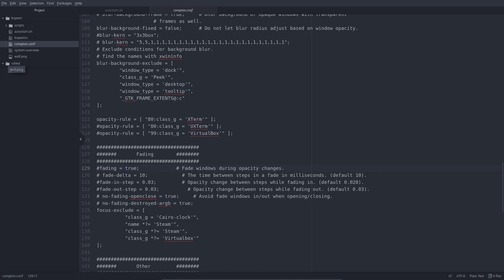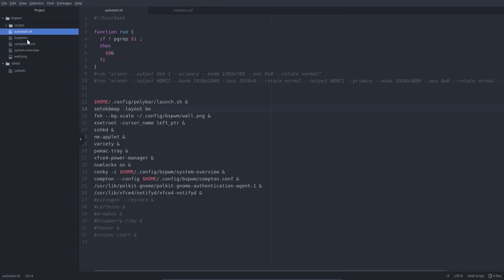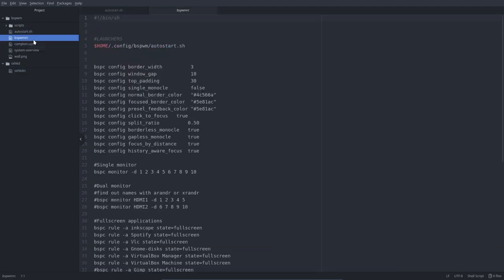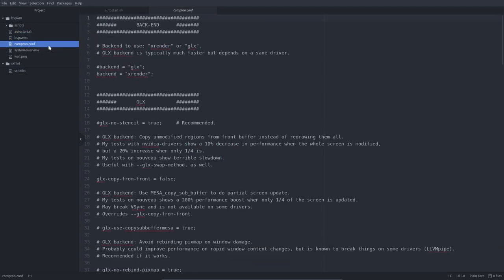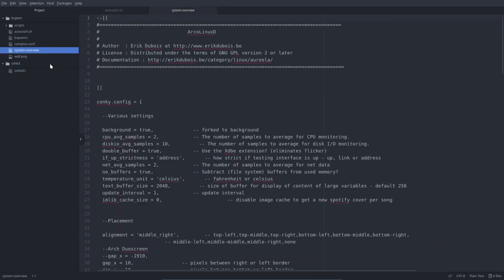We're going over all the required settings for BSPWM and we started here in other videos, and we're here now.